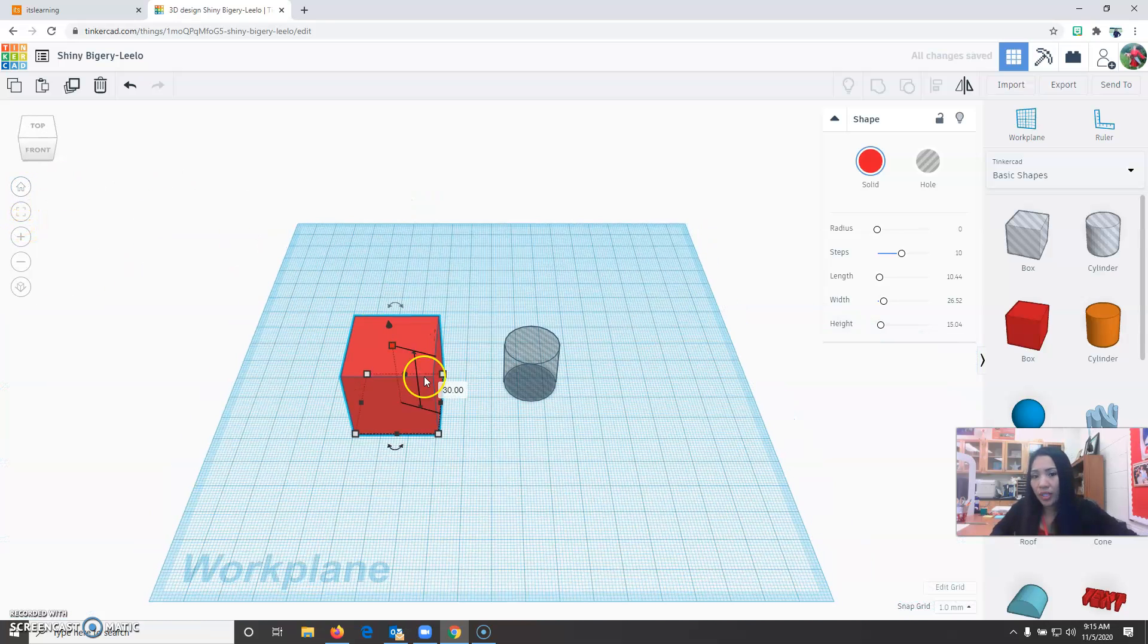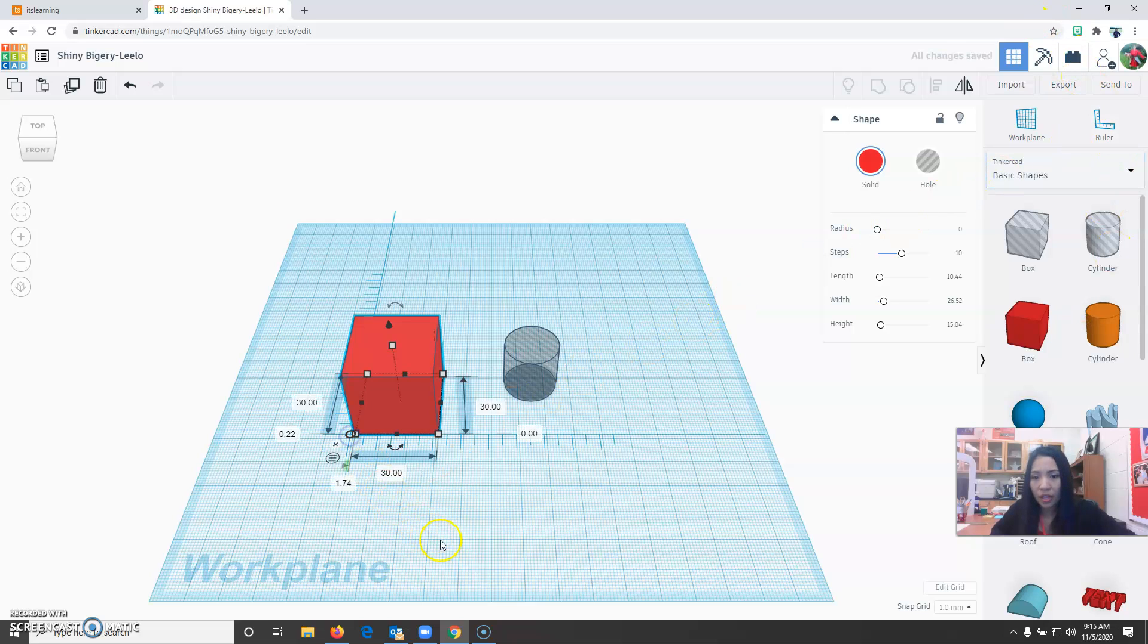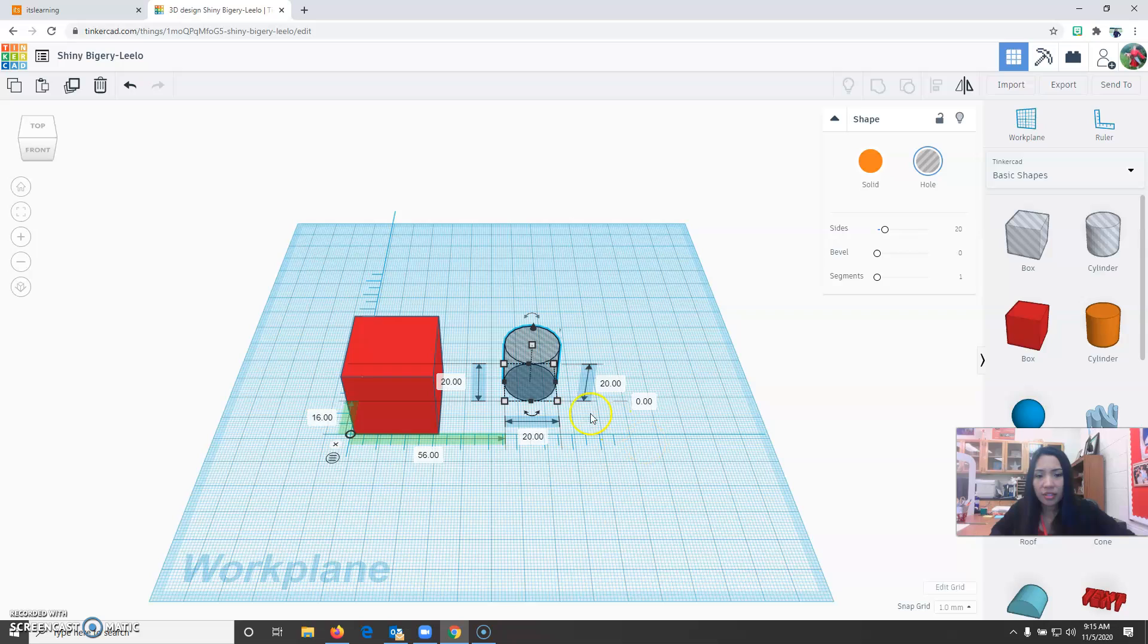Another way of changing the dimension is for you to use the ruler. You click and drag the ruler, and it will show the height, width, and length of the object. Now I'm going to change the cylinder.